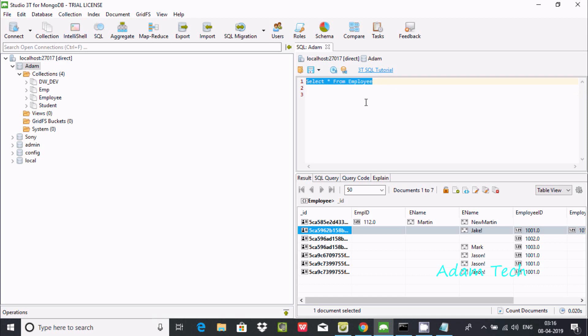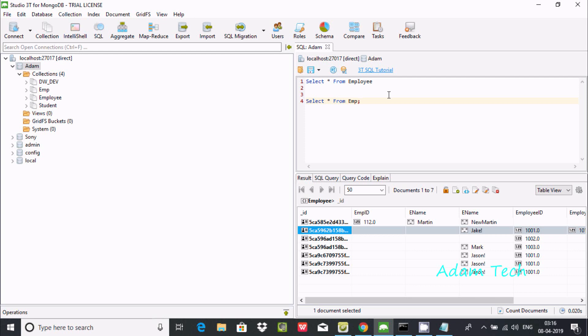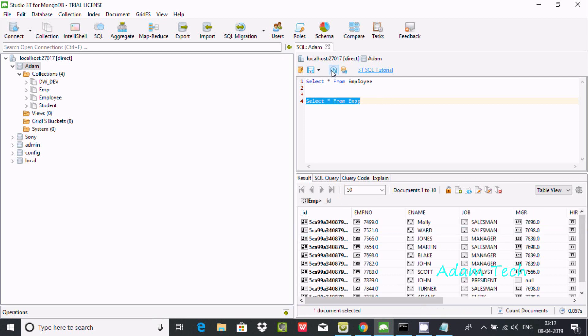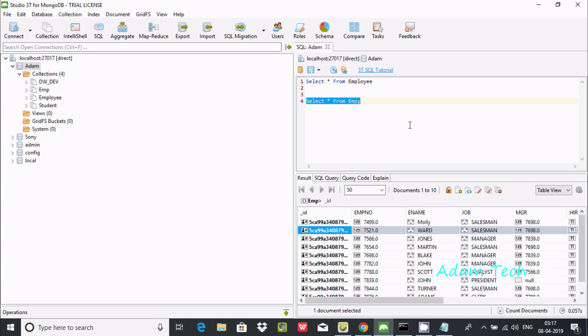You can select any other collection. Inside MongoDB we are saying collection, but if you are using SQL Server there you have tables. So selecting emp table collection, if I execute it's displaying emp table contents - emp number, ename, job, and entry here.